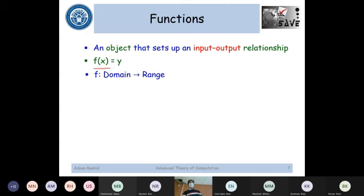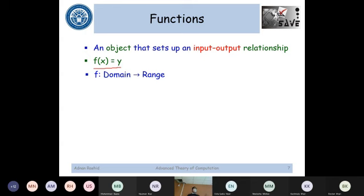For example, f(x) = y means that x is my input. The function f is applied, giving me y as the output. So x is my domain — the things you are taking and giving as input — and the range is what you are getting at the end, which is y in this case. Domain and range can be anything as far as functions are concerned.